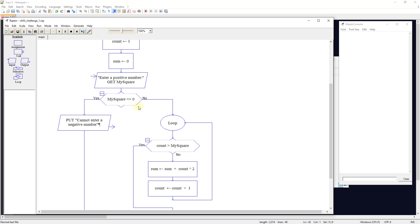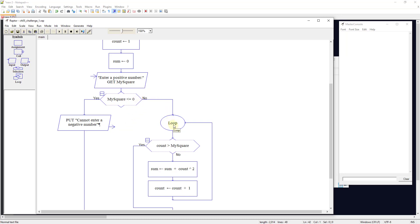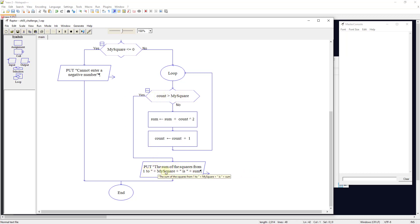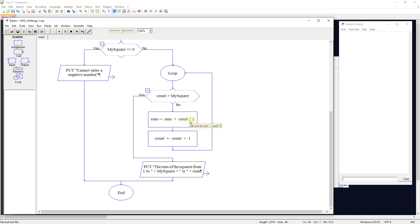If it is a positive number, it starts a loop and we ask: is the count greater than my_square? If yes, it outputs 'the sum of the squares from one to my_square is sum.' If not, it sets sum to sum plus count to the power of two, then increments count by one.